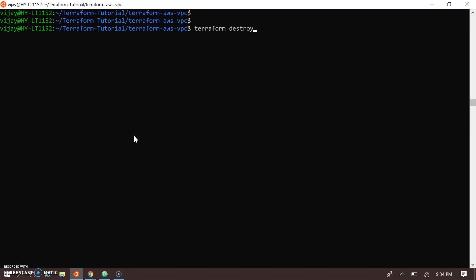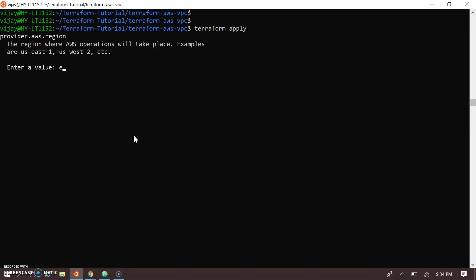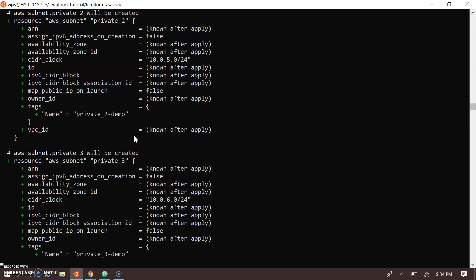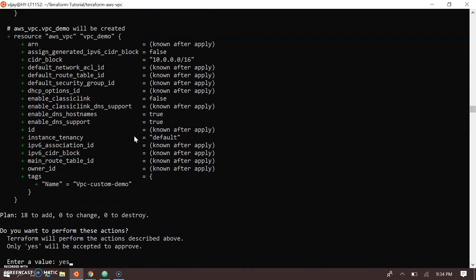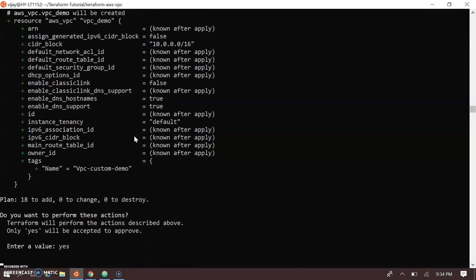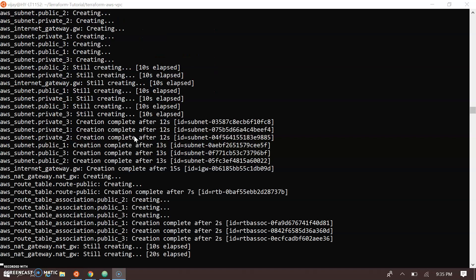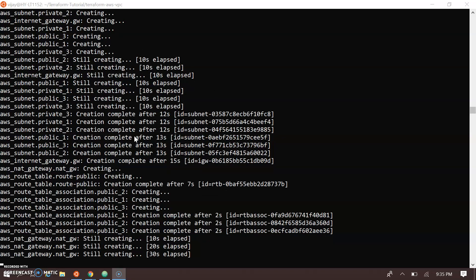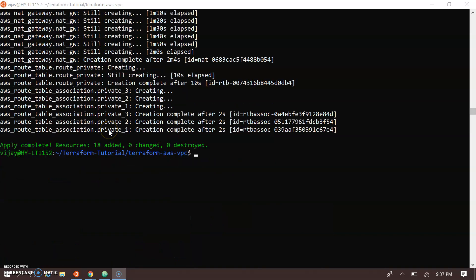Now let's go to the console and run the script. I'm running terraform apply in US East 1, that's North Virginia. Terraform is creating the resources — you can see the details of the resources getting created. Let's wait a while until all resources are created.